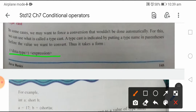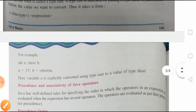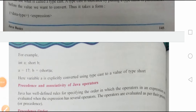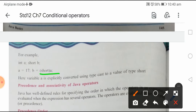Typecast is indicated by putting a type name in parenthesis — जो भी data type का है वो parenthesis के अंदर लिखना है और उसके आगे expression लिखना है। For example: int a; short b; a = 17; b = (short) a. Here the variable is explicitly converted using typecast to a value of type short. अब यहां पर short b है और यह integer है — integer और short का automatic conversion possible नहीं होगा — तो हमें (short) a लिखके explicitly define करना पड़ेगा।